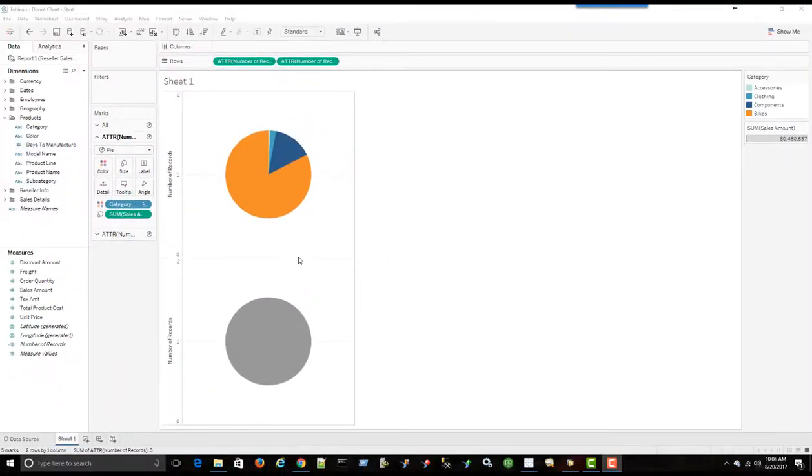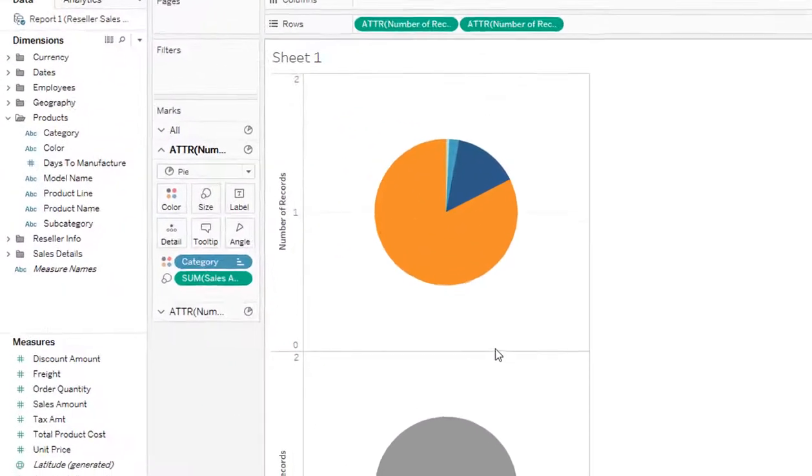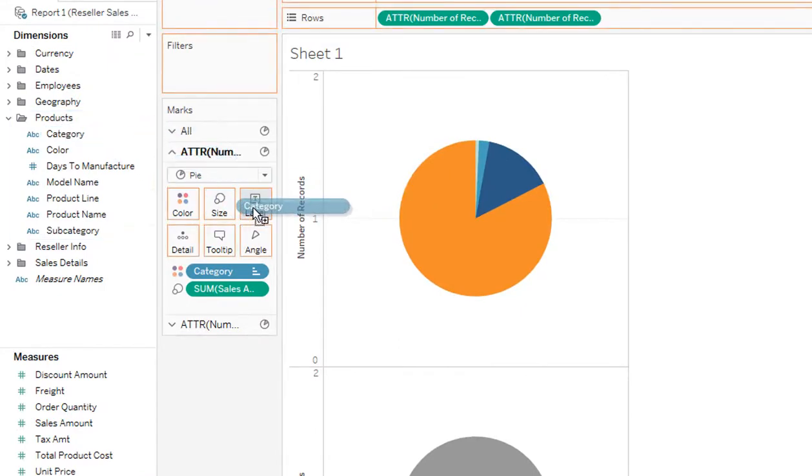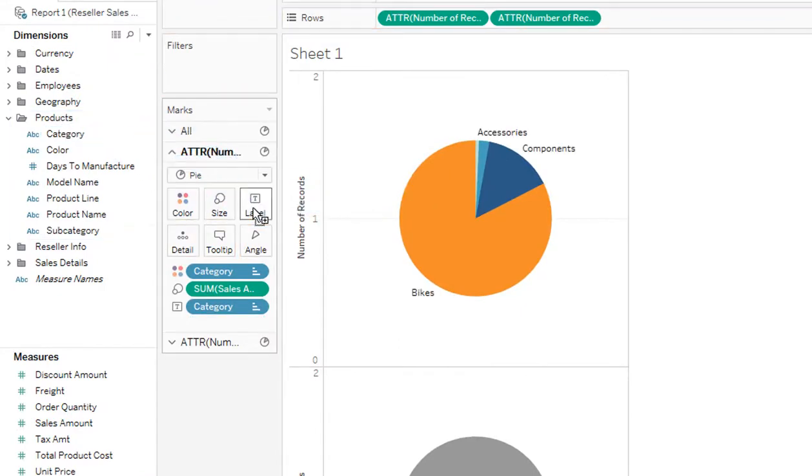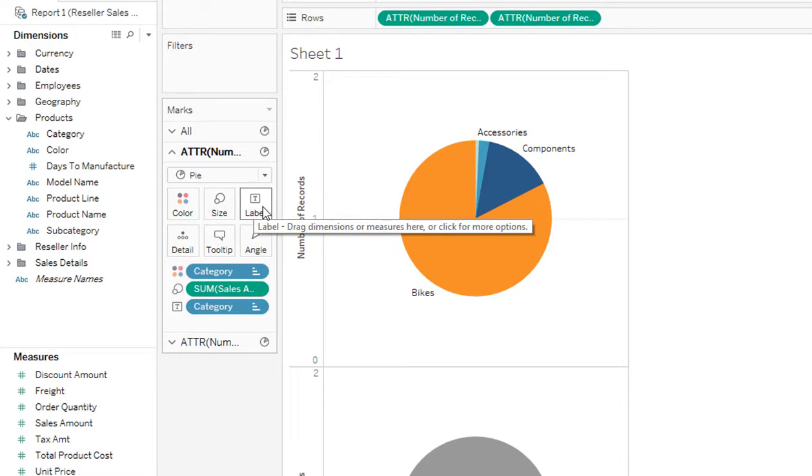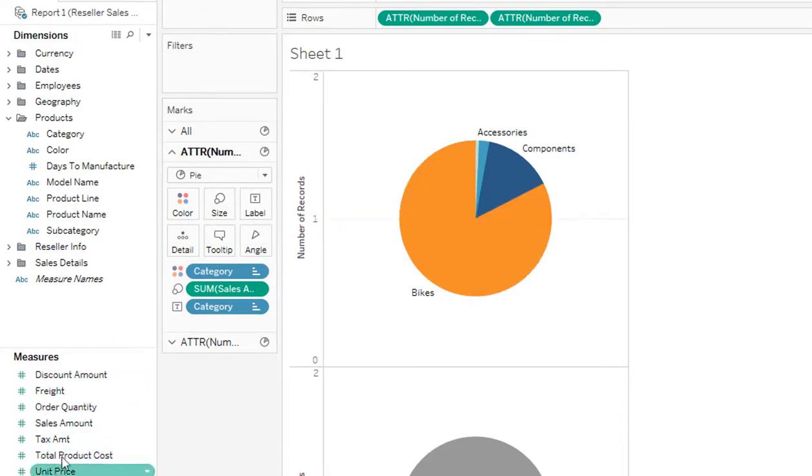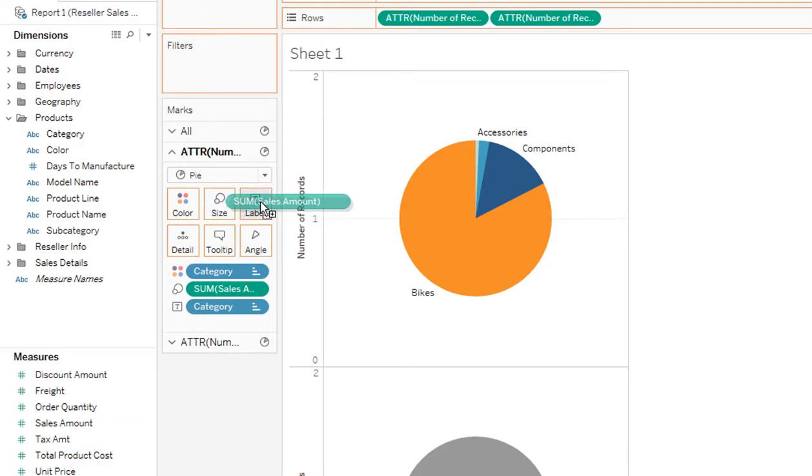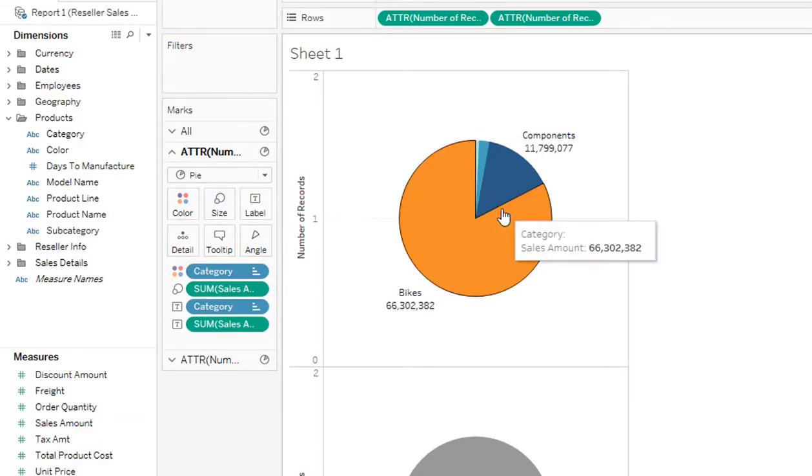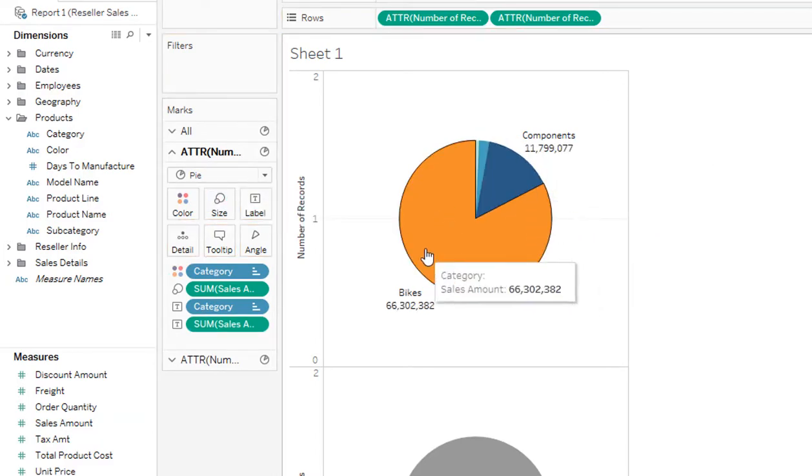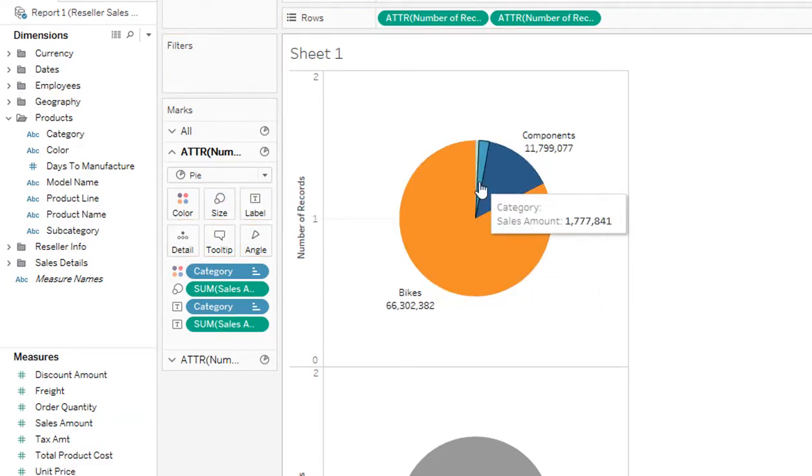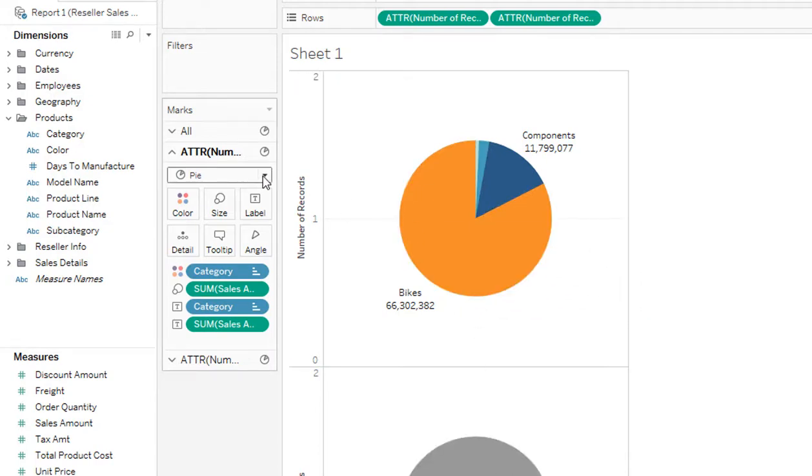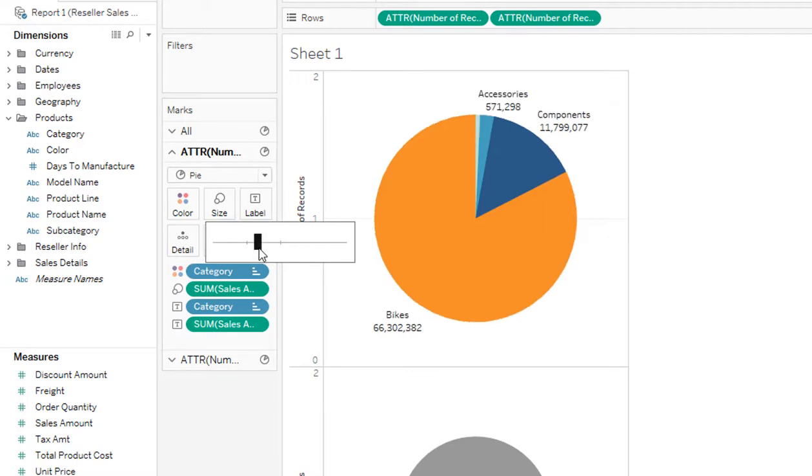Next thing I want to do is have the category name show outside of the pie chart. So I bring in category to label. And if I also want to show the sales amount in there, I can just drag sales amount to label as well. Let's make this a little bit bigger. We want this pie chart to be bigger than the one underneath it. And I'll show you why in a few minutes. So we'll just go to size, make this a little bit bigger. That looks good.